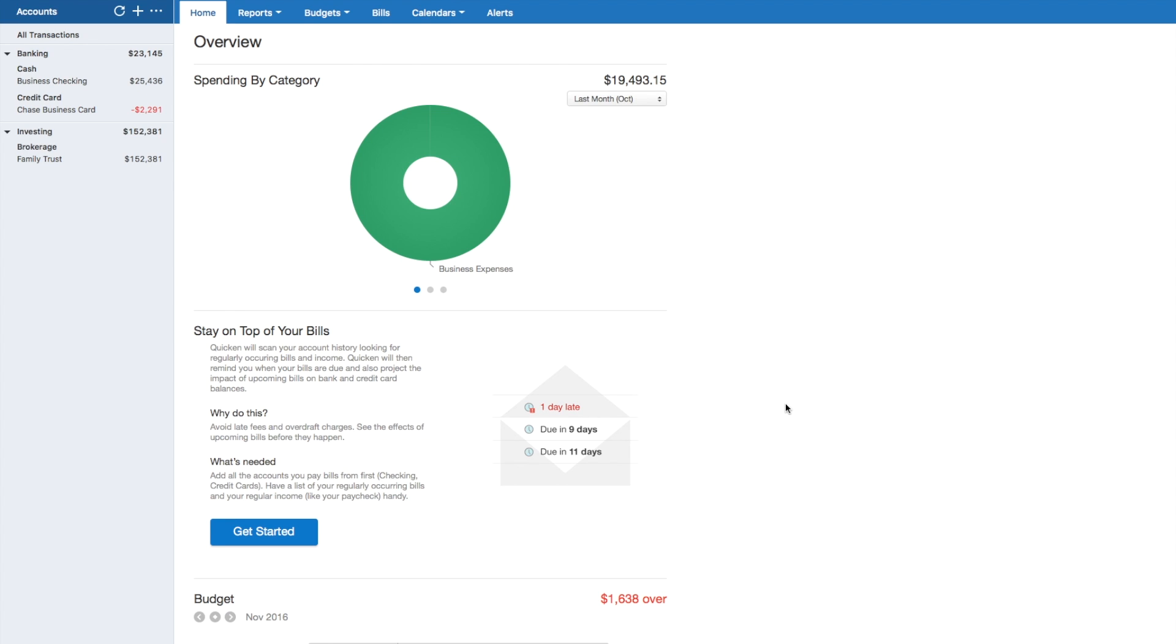And with the newest release of the Quicken 2017 for Windows, they had some great features in there and I was really excited to see what the Mac version had to offer.